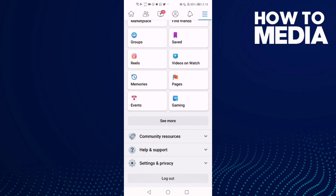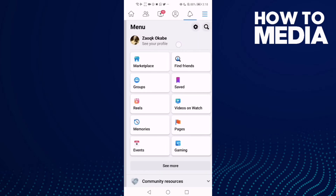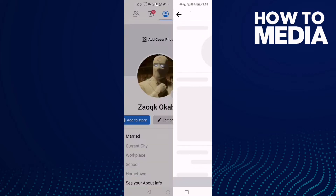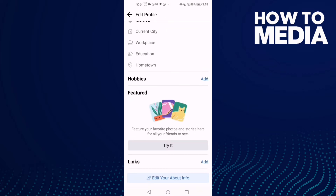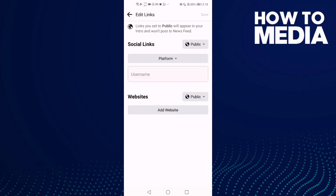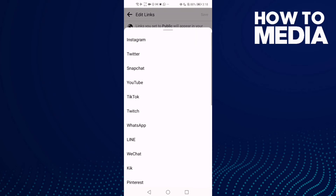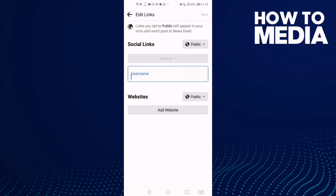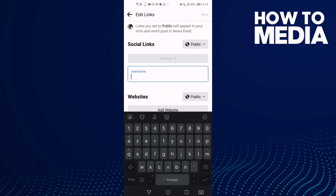Go down and click on your profile, then click 'Edit Profile'. Click 'Add', go to 'Links', click 'Add', then click 'Add Social Link Platform', and select WeChat.